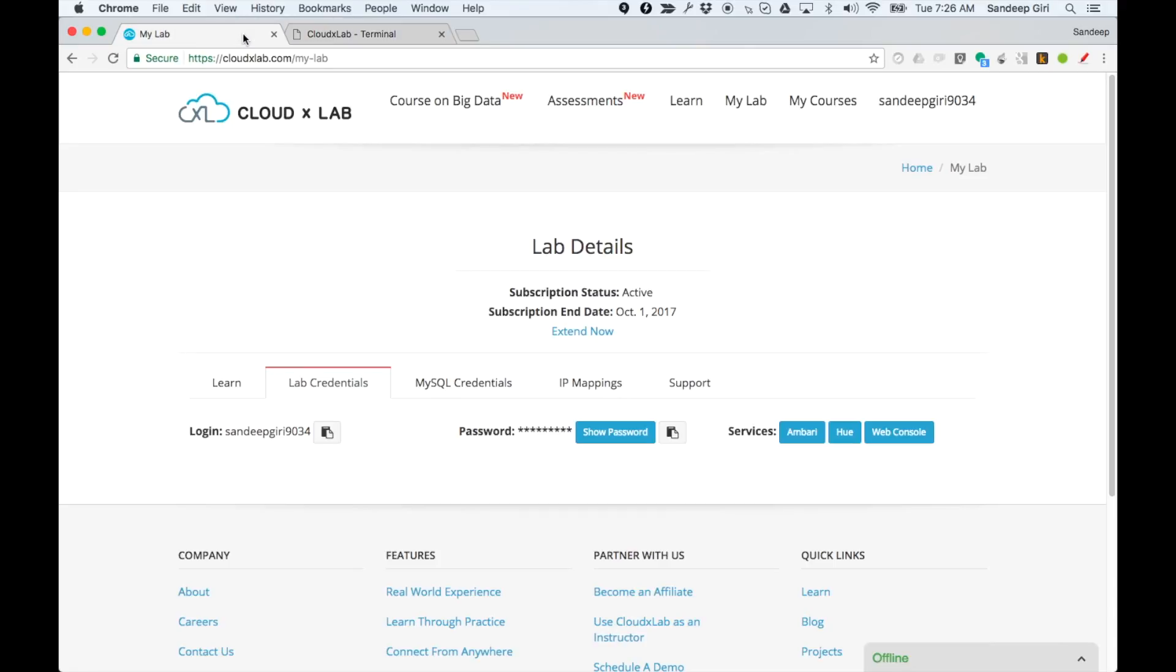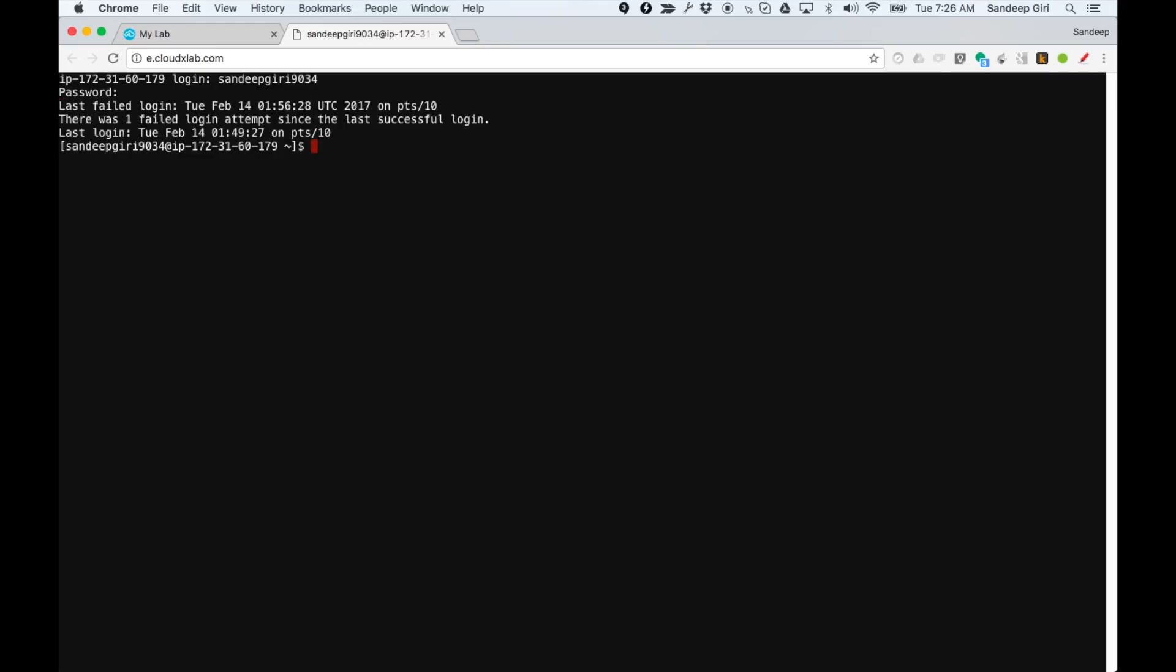Copy, paste, login and password. Please notice that the password field will not print anything on the screen while you key in your password. Now, we have logged in to the console.